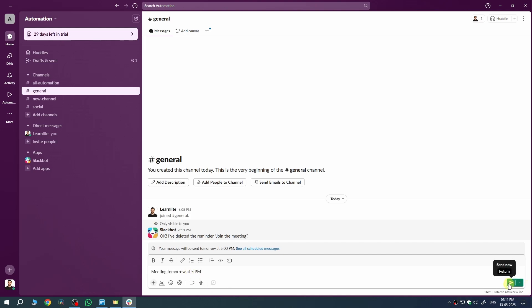Now, instead of hitting send right away, look to the right of the send button. There's a little arrow that says schedule for later. Click on that.